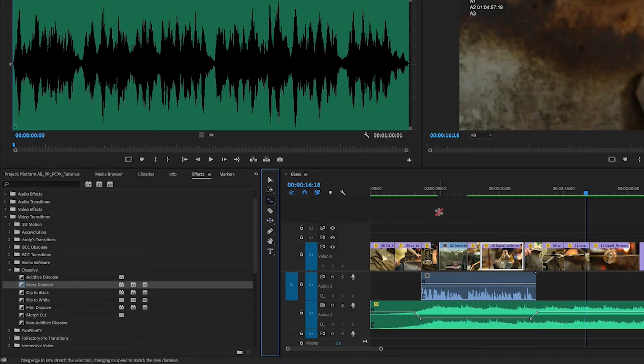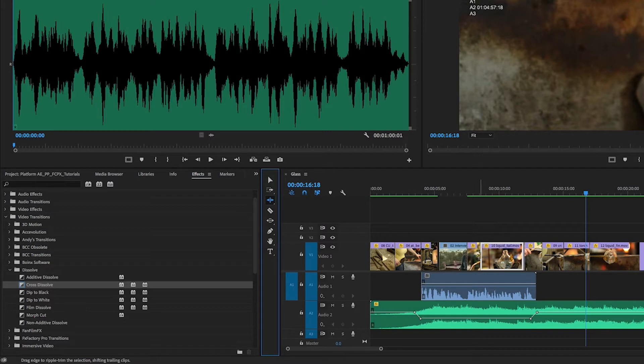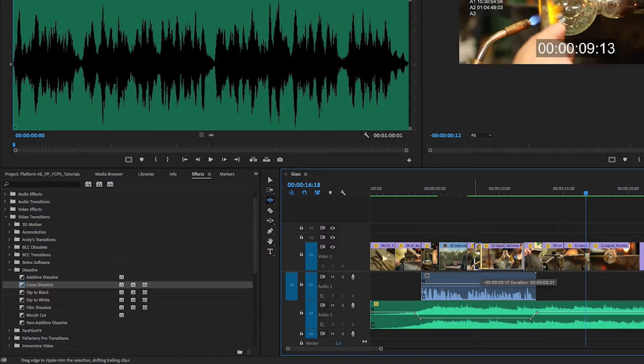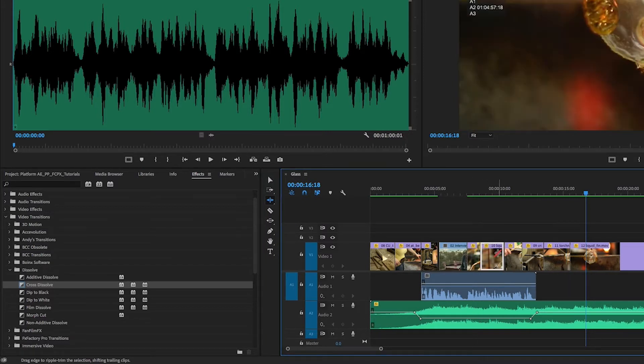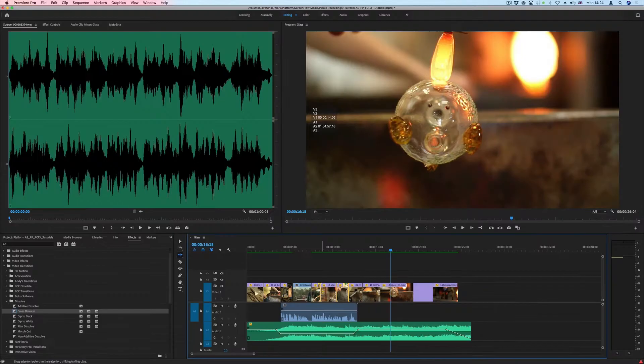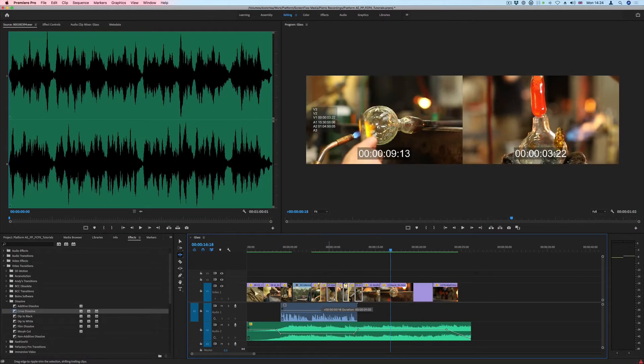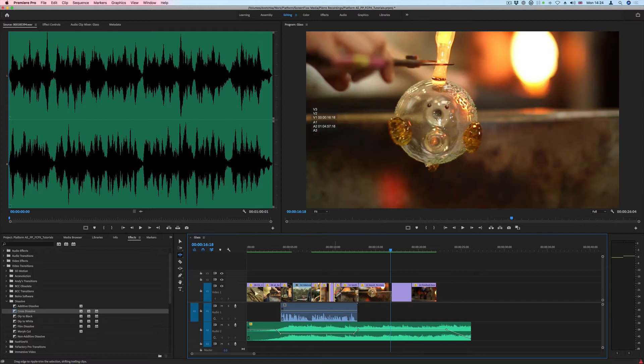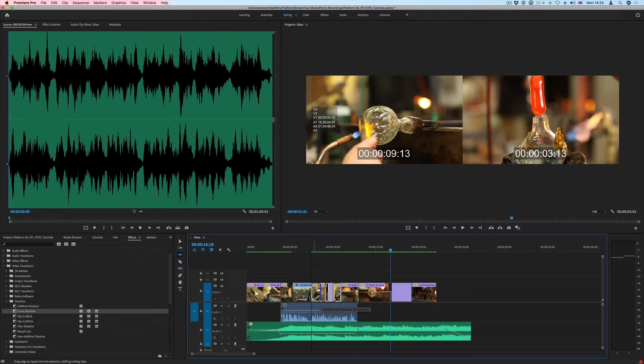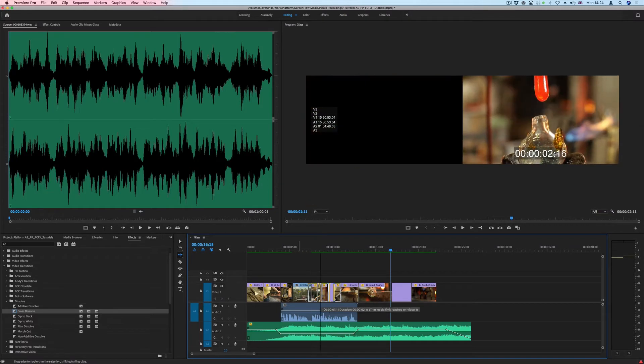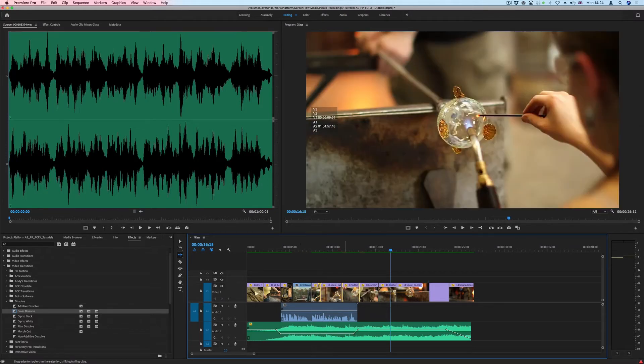So let's have a look at what these tools do. If I select the Ripple Edit tool, I can adjust the in point or the out points of a clip or multiple clips at the same time. I'm basically, in this example, shortening those clips on the in point, or I can extend them. So I'm adding to those clips.